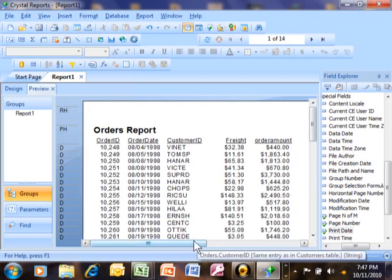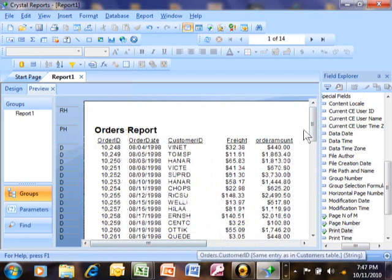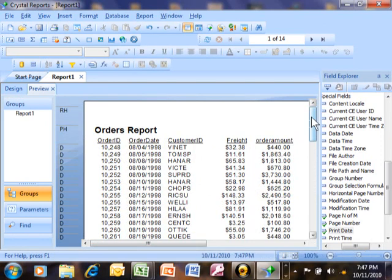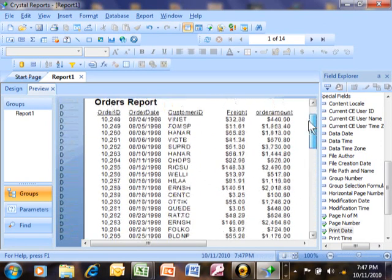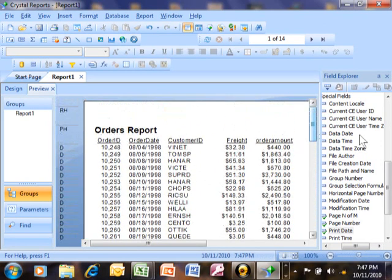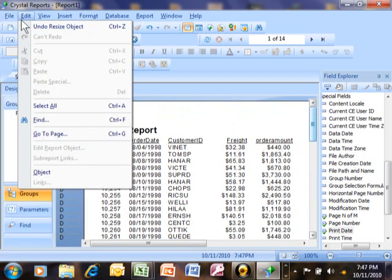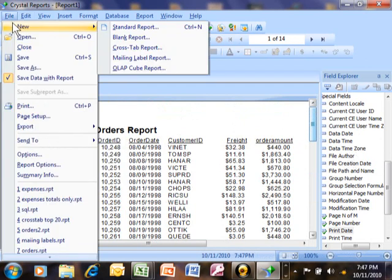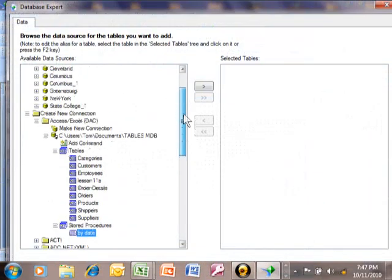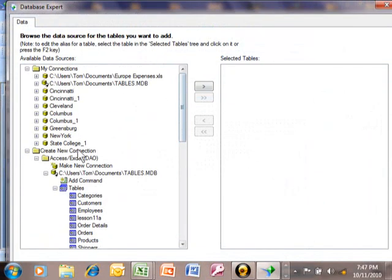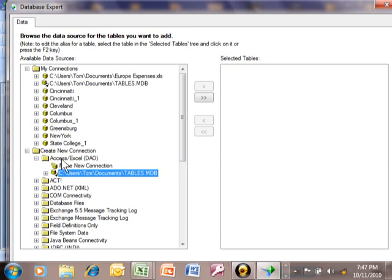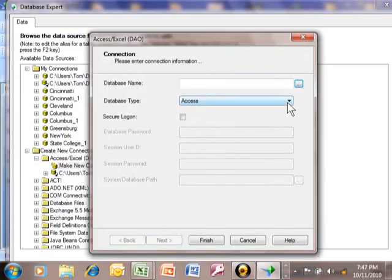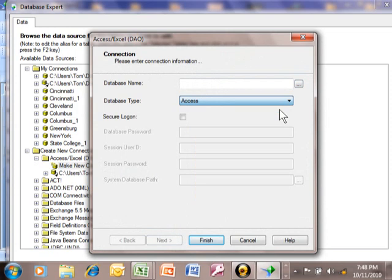So now, of course, there's going to be other videos about going beyond what we're looking at here. But that's how to get a report started with an Access data source. What we really did was we picked on File, New, and then blank report. And then over here, we picked on create new connections. And then we picked on the Access Excel category. And we said make new connection. And then from there, we picked the Access as the database type. And then we pointed to the Access database with this browse feature. And that's how we can use Access as a data source within a Crystal Report.